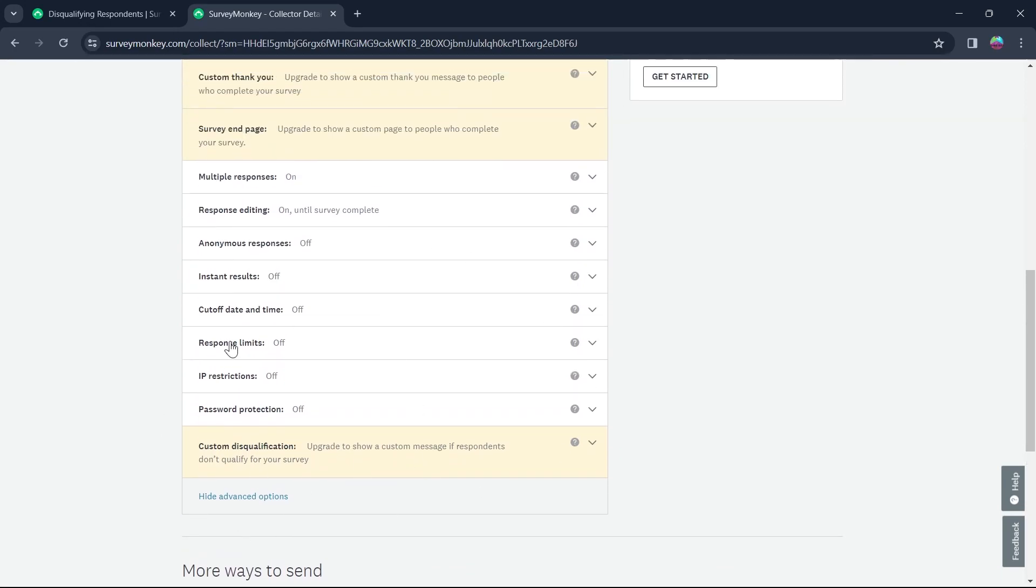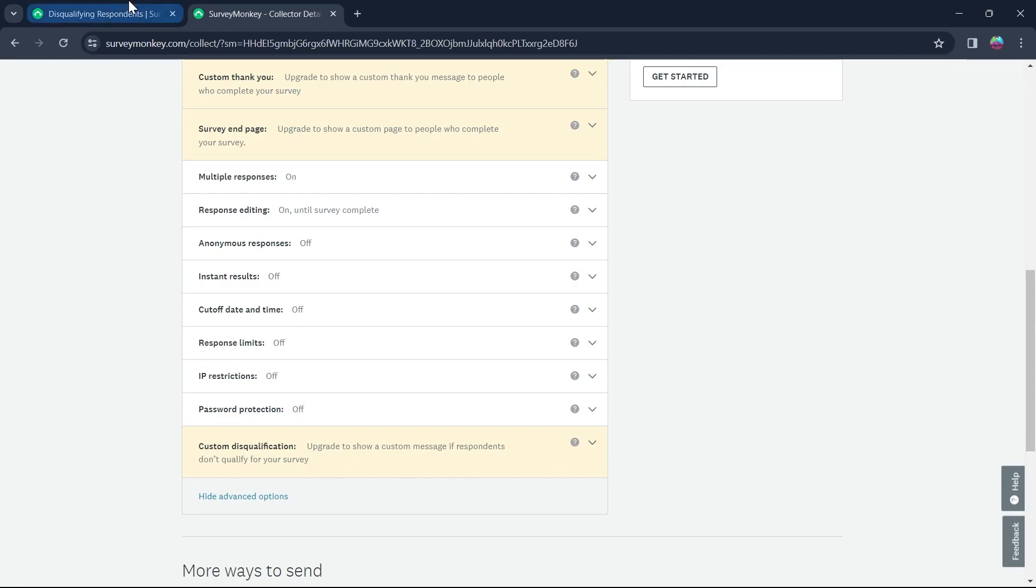And the last option is Custom Disqualification as you can see. You can upgrade your plan to show a custom message if the respondents don't qualify for your survey. So click on Upgrade and upgrade to a plan and edit the disqualification page as you want according to your preference.